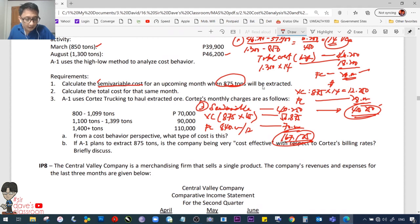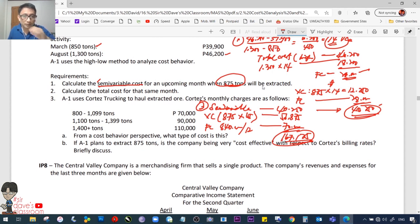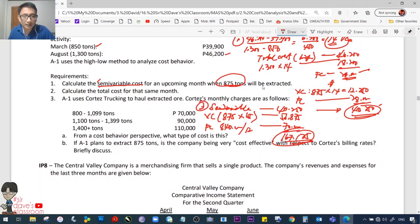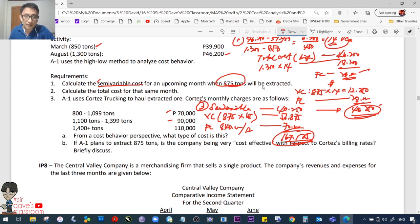Requirement 3: The company uses Cortez tracking to haul extracted ore. Cortez's monthly charges: 800–1,099 tons = 70,000; 1,100–1,399 tons = 90,000; 1,400+ tons = 110,000. Letter A: From a cost behavior perspective, what type of cost is this? It must be labeled a step-variable cost — that is our final answer for letter A.